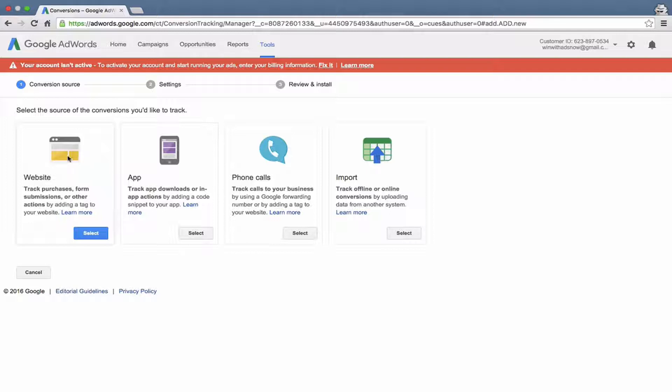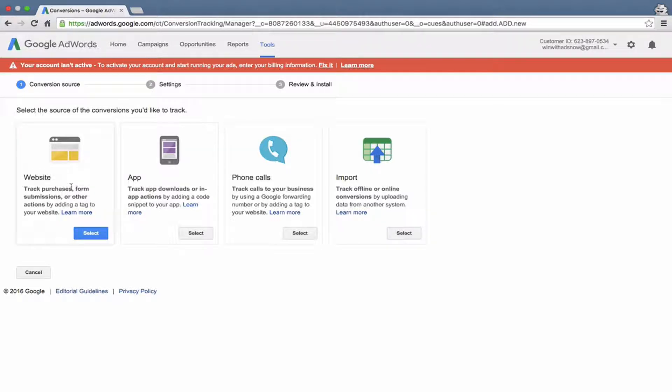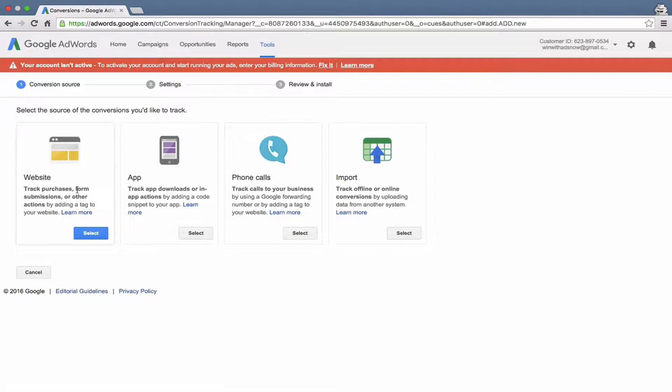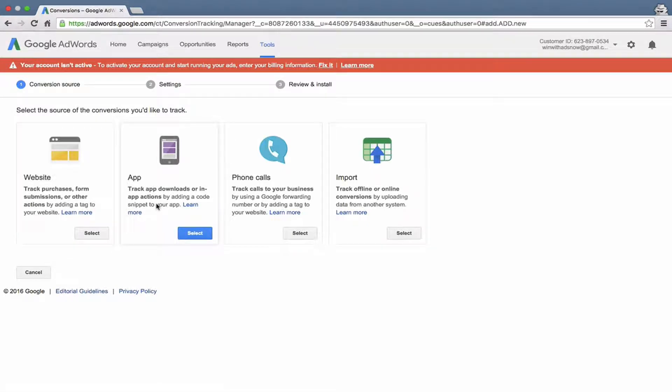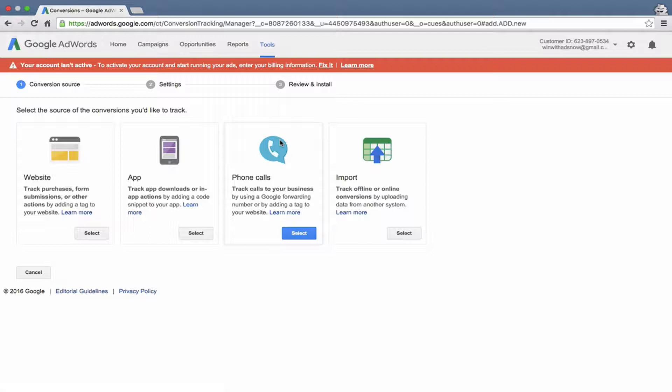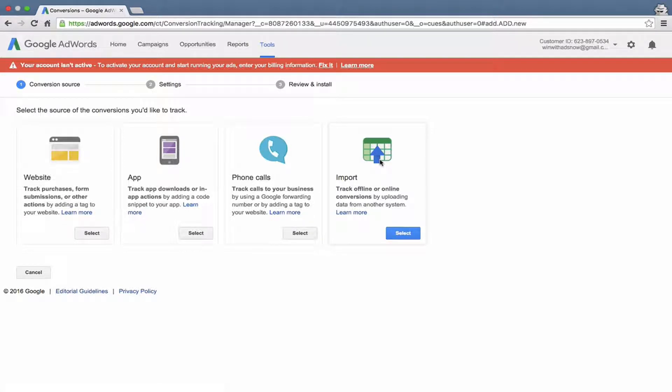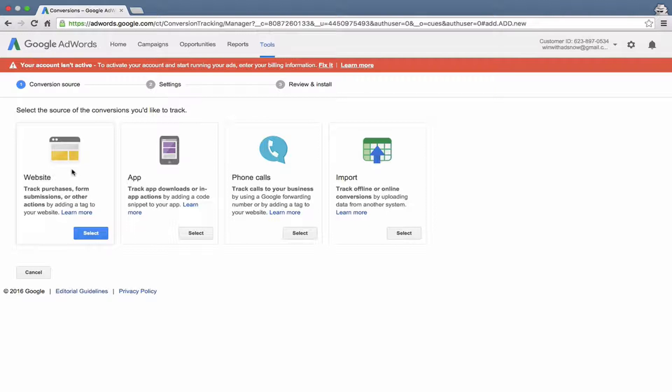This is what you see when you first start out because you haven't created any conversions. Once we click this button and create a conversion, this screen will go away. Click the red button to create a conversion. Here there are four different types of conversions you can track. First, you have website. You can track purchases, form submissions, other actions on your website. You can track app downloads or in-app actions. You can track phone calls and you can also import offline conversions into AdWords.